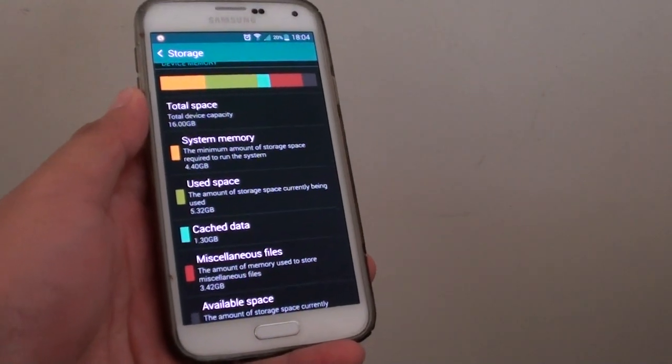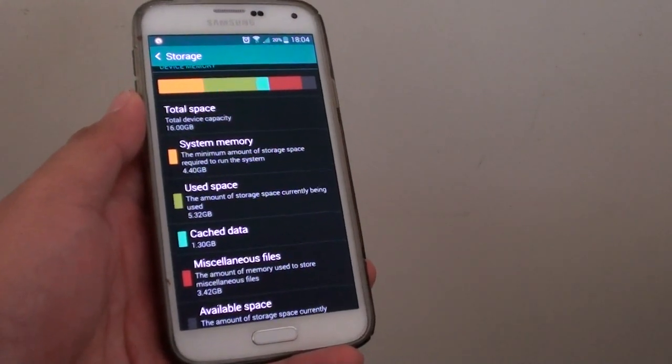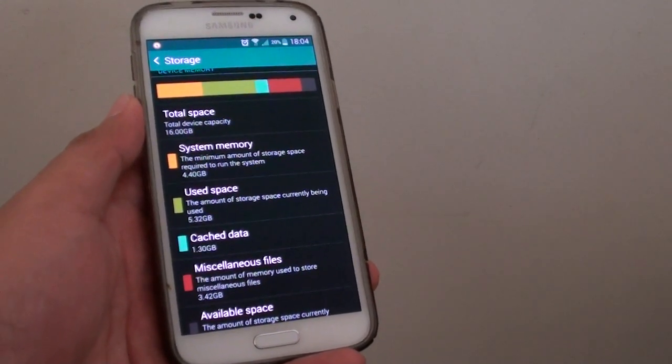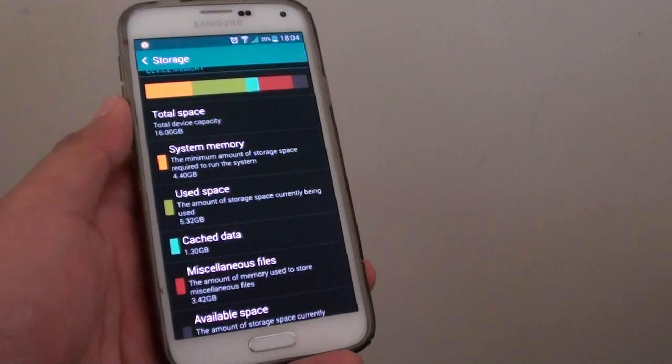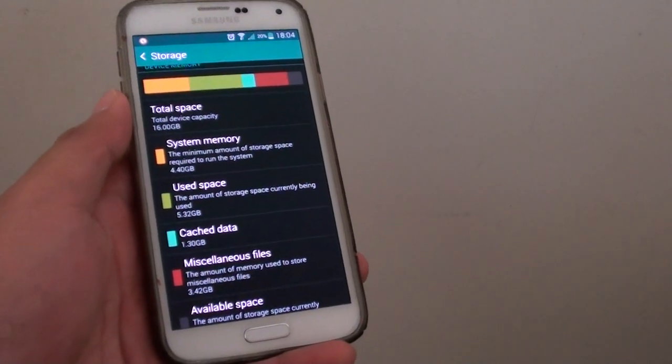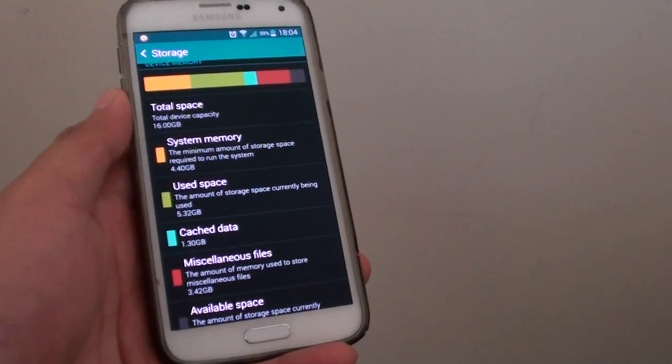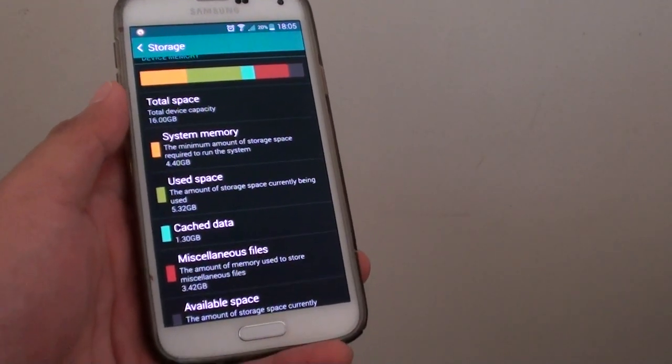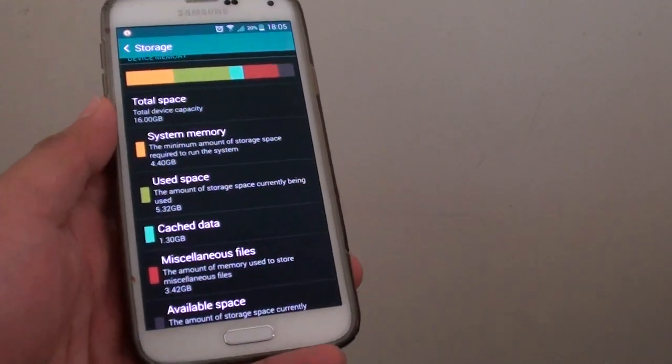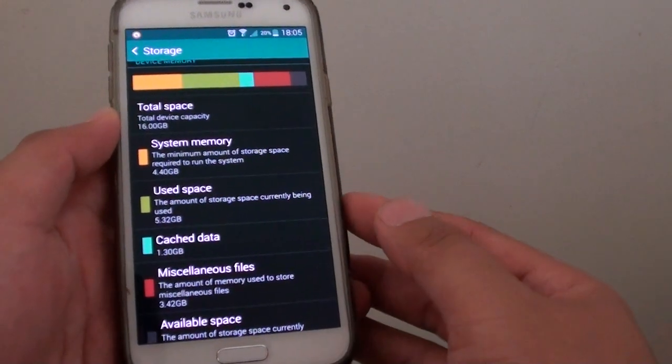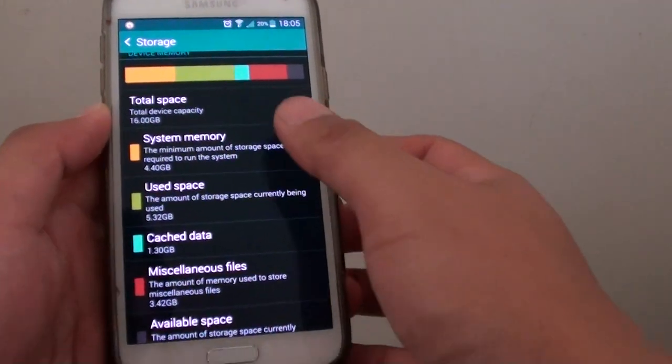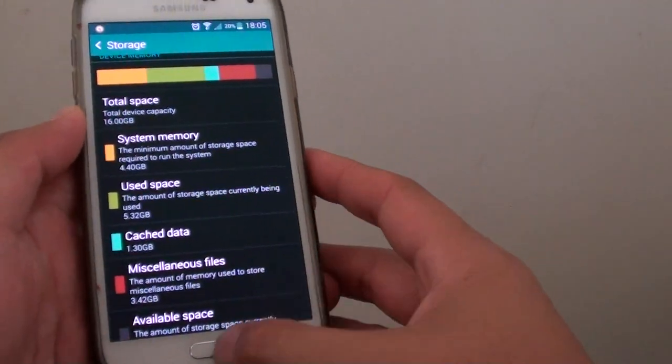How to delete apps from the storage menu on the Samsung Galaxy S5. When it comes to storage space management, if your phone is running out of space, you can delete apps directly from the storage menu.